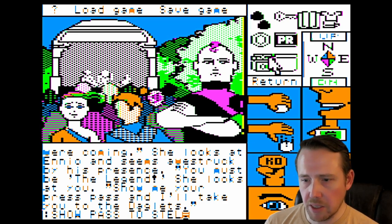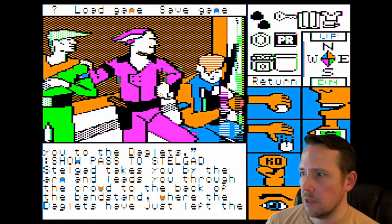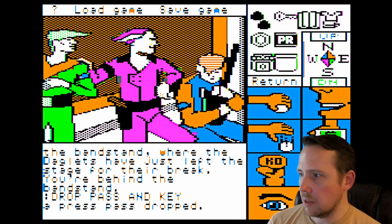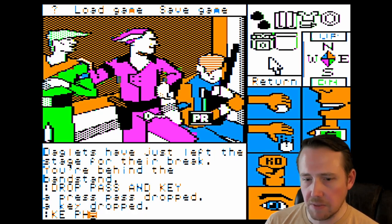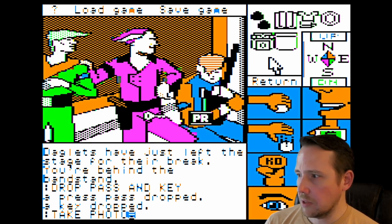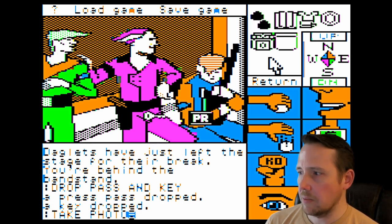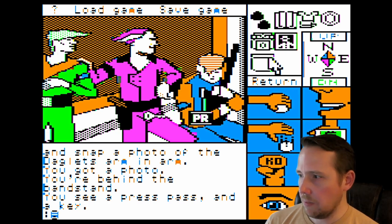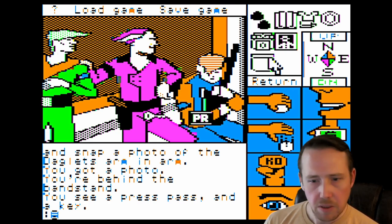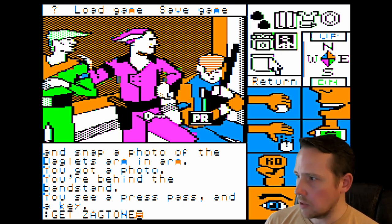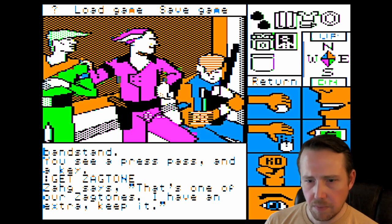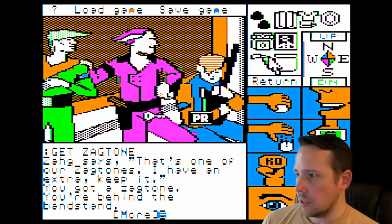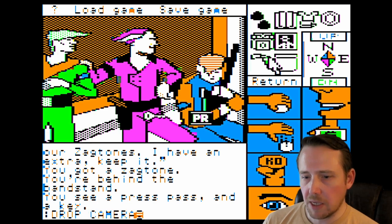Show pass to Stelgad — getting backstage with the Daglitz. We're going to drop pass and key — we don't need those anymore. I like the ruthless dropping of objects in interactive fiction games; as soon as you're done with it for quest purposes, just drop it. Take photo. Leaving a trail of inventory in your wake — presumably you're picking up the dropped inventory of previous adventurers. We're going to get the Zagtone. That's one of our Zagtones. 'I have an extra — keep it.' It says we can use this instrument to save Gramps. Now that we're done with that camera, we can just drop it too.